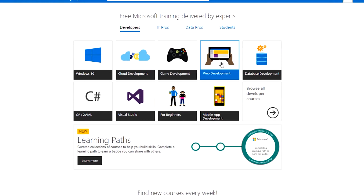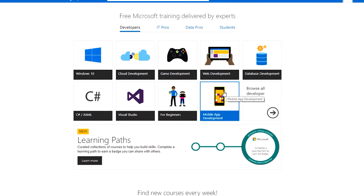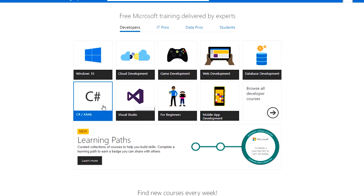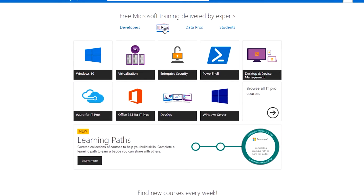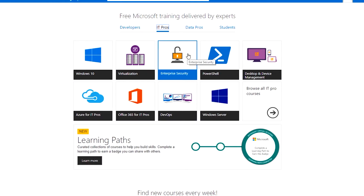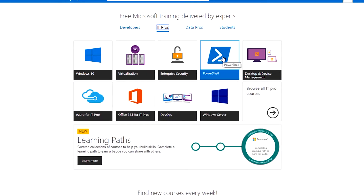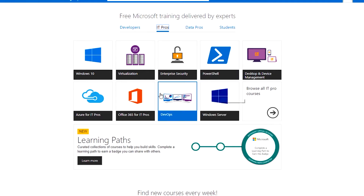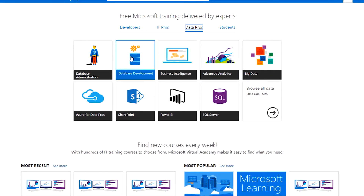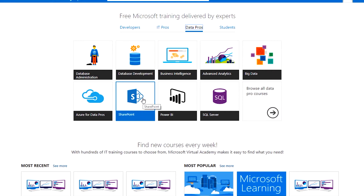game development, web development, database, Visual Studio, mobile app development, virtualization, security, PowerShell, server side, Office, cloud, database development, SharePoint, and SQL Server.